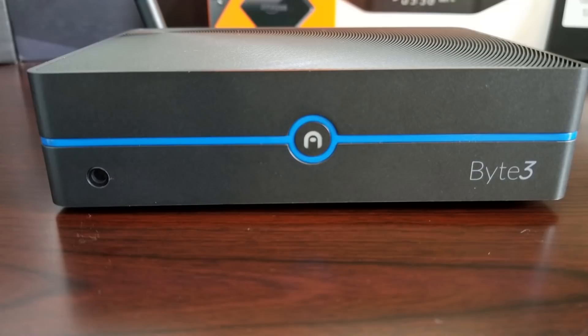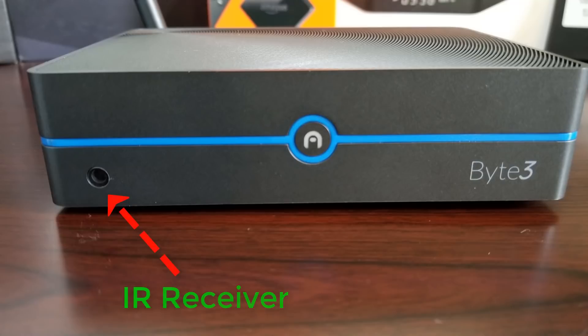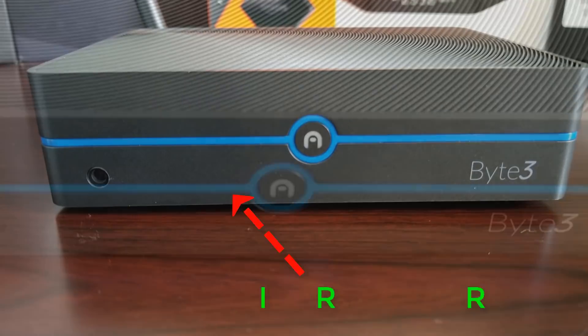Of course the Byte 3 comes with dual band WiFi, Bluetooth 4.0 and it does have an IR receiver. Now this IR receiver I feel like that's a good feature because the last versions you didn't have that option to turn it on without going to the device.